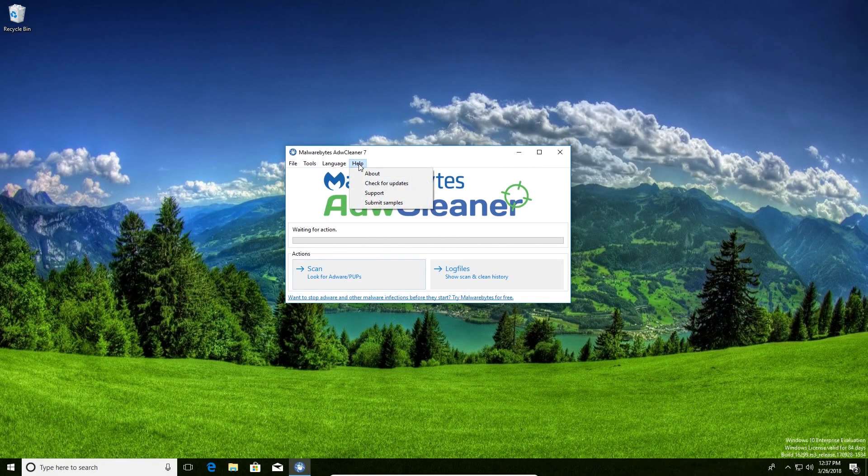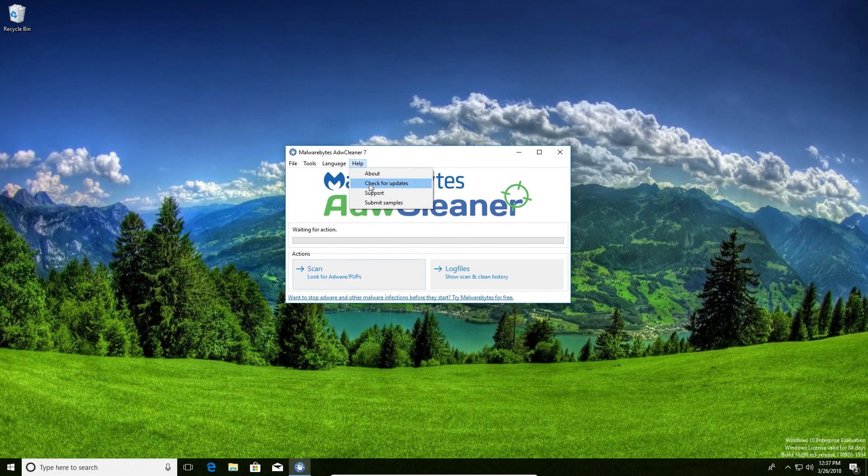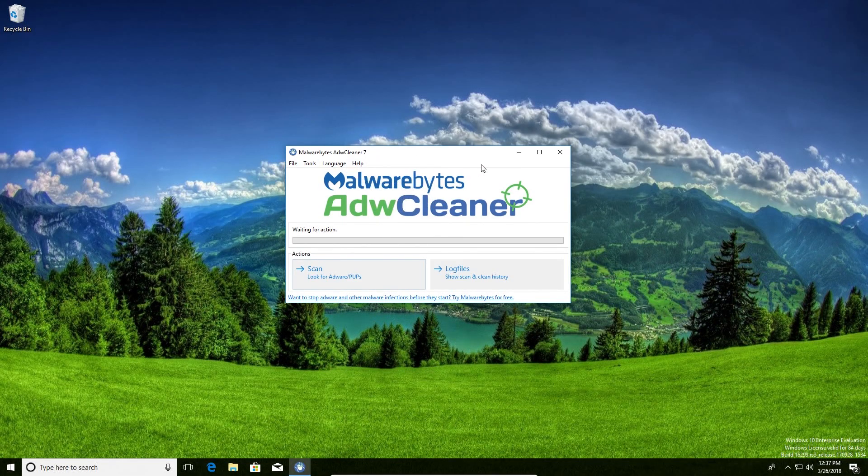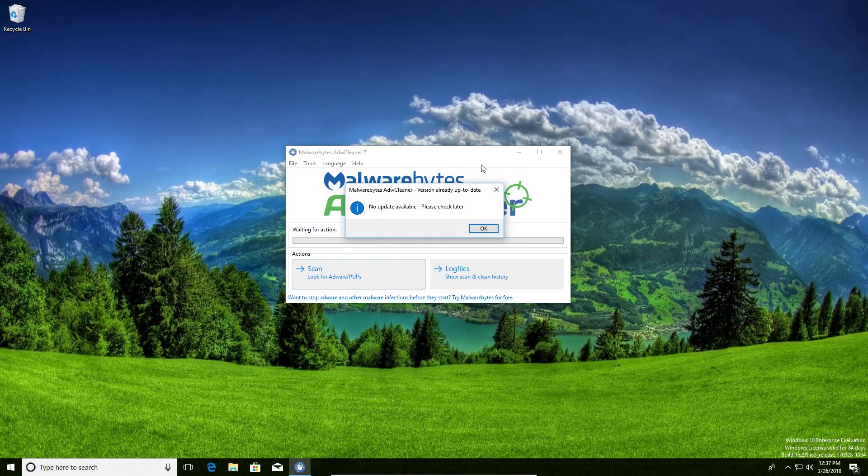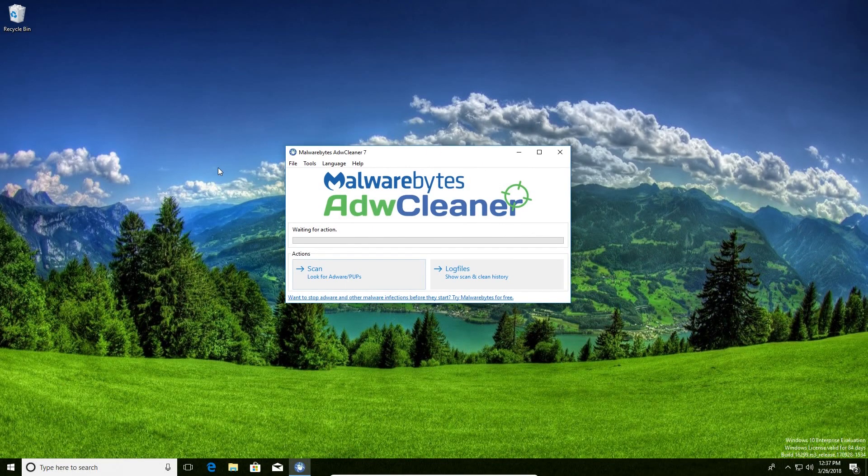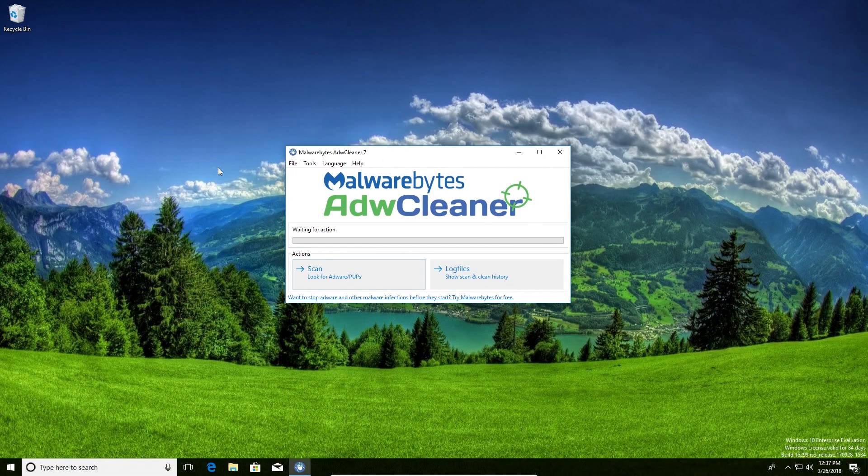What you'll want to do first is come up to where it says help and just click on check for updates, just to confirm that it is up to date, which we are.